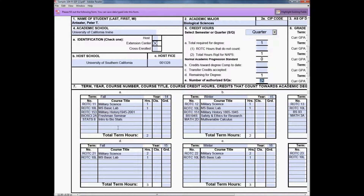Here you can see the courses filled in for the Bioscience Education major. Here's the Freshman Seminar and Intro to Biostats. You would fill in your hours here and get a total here.